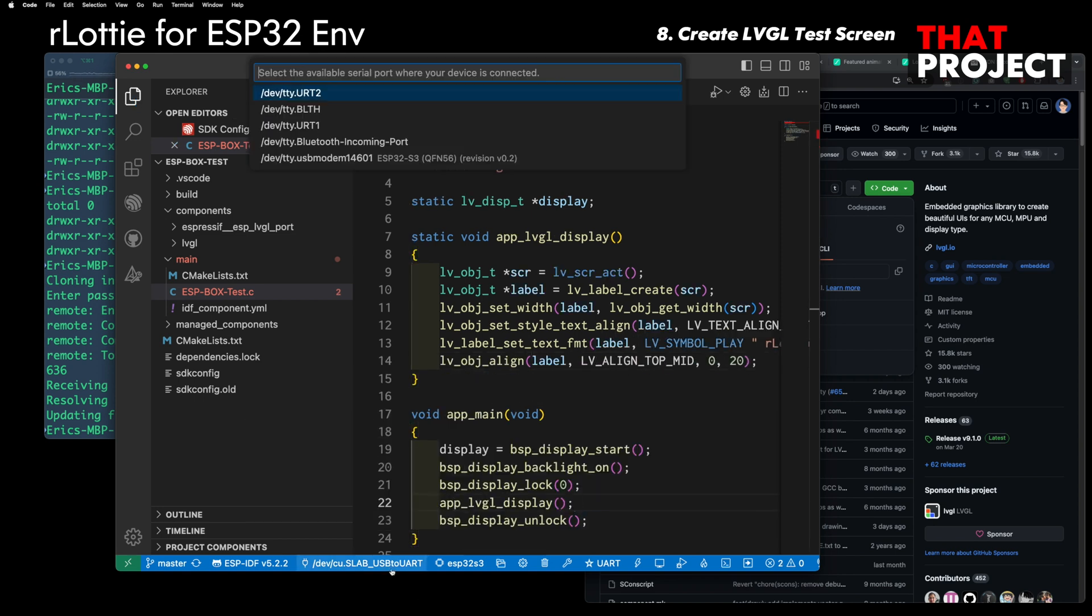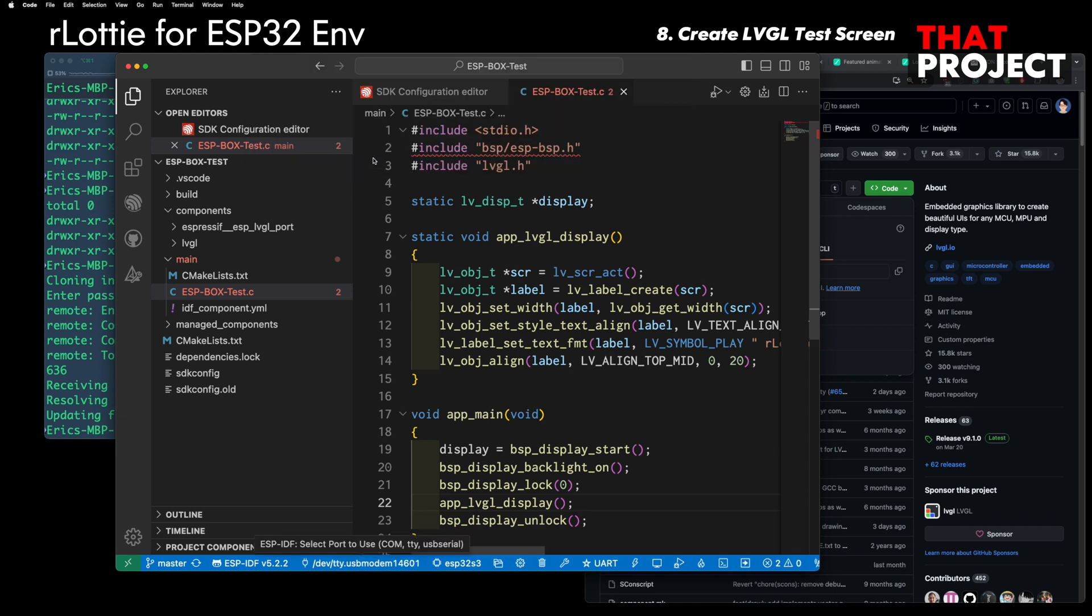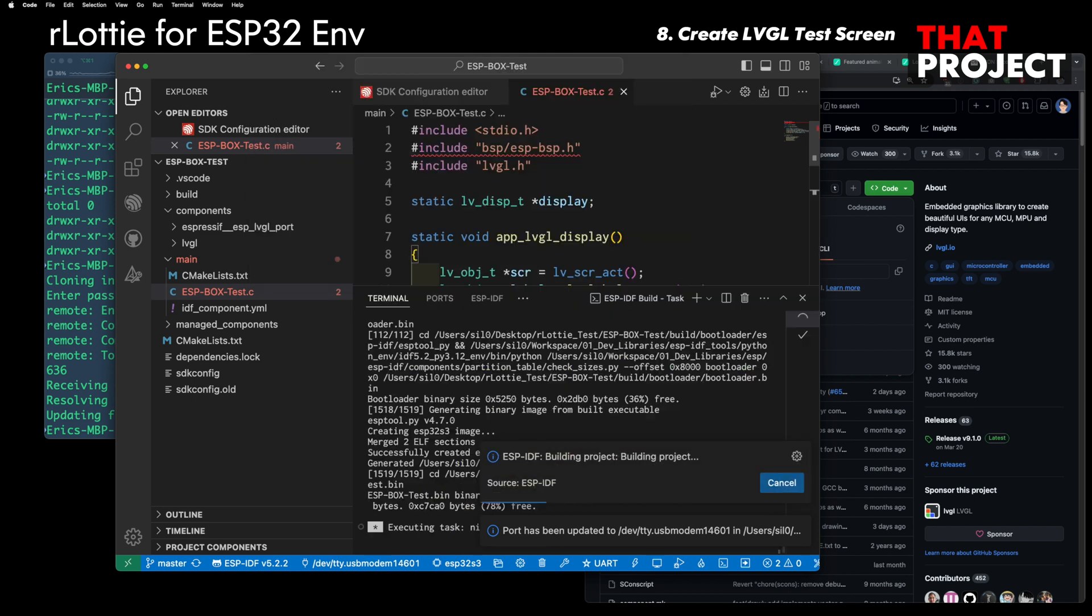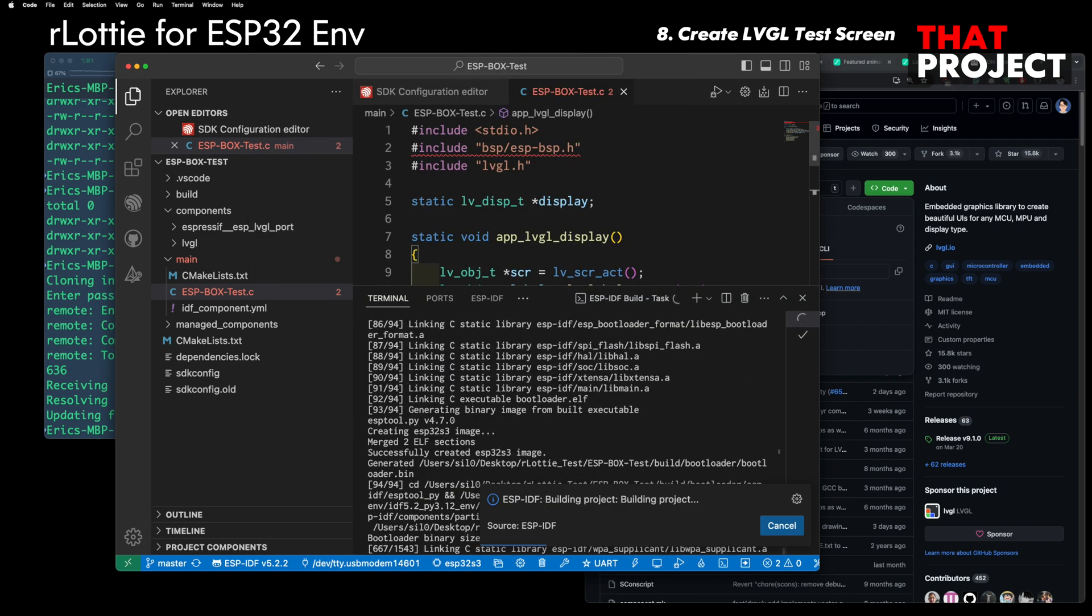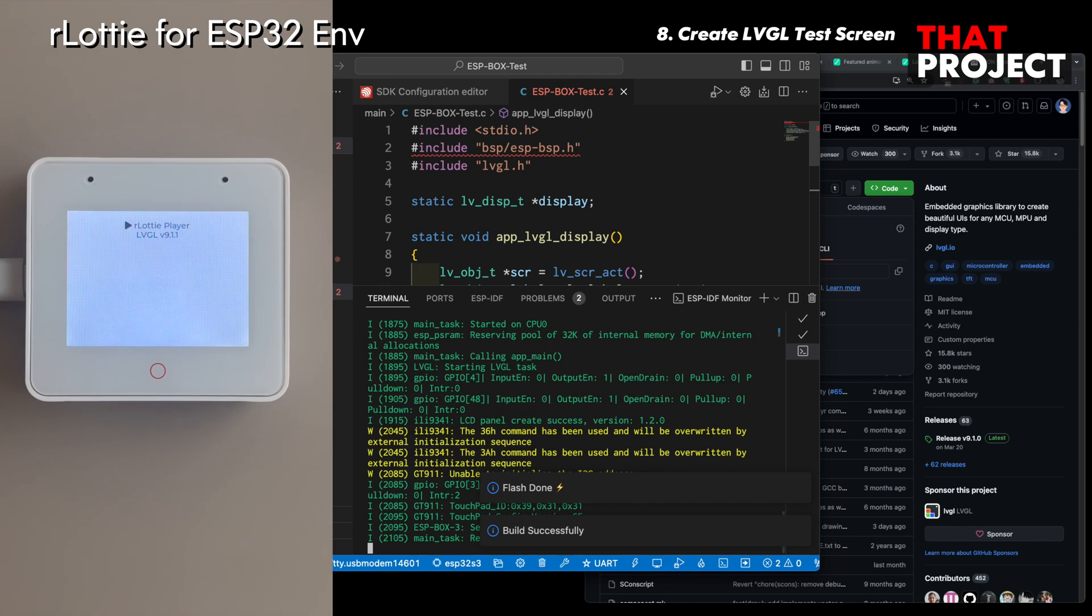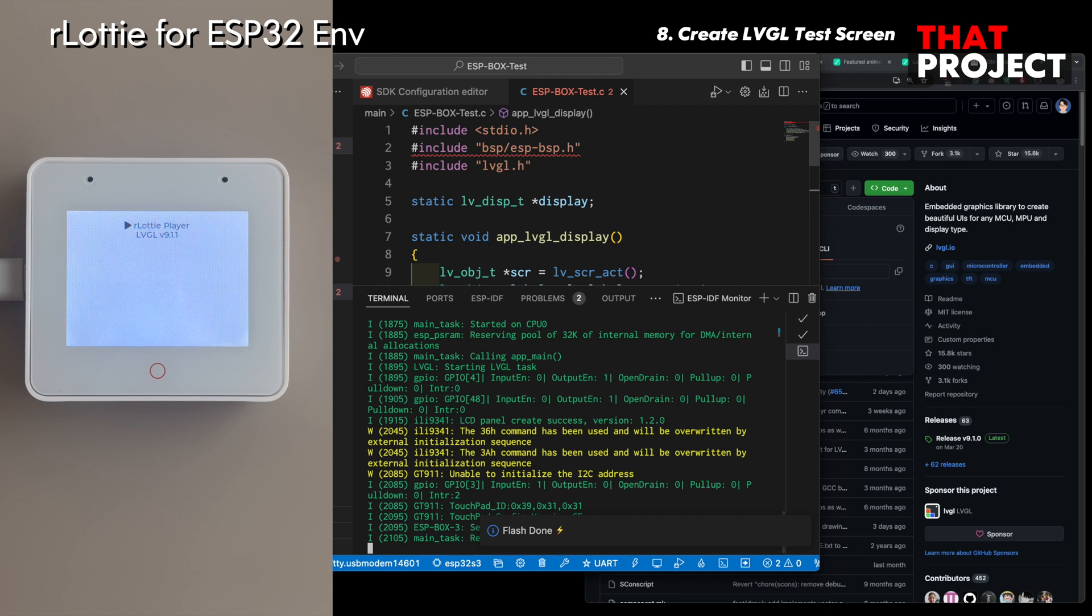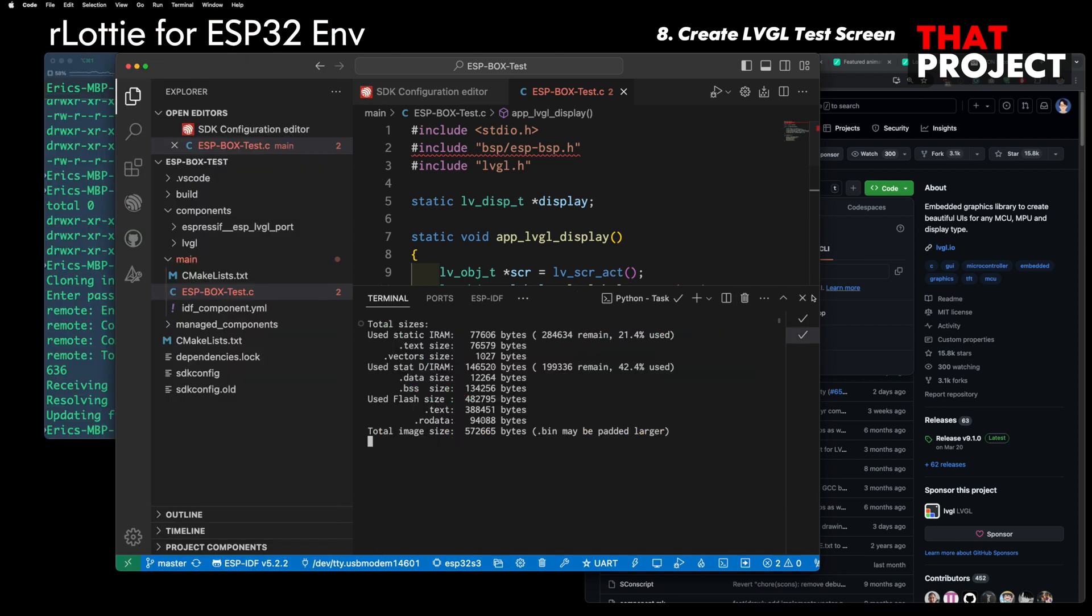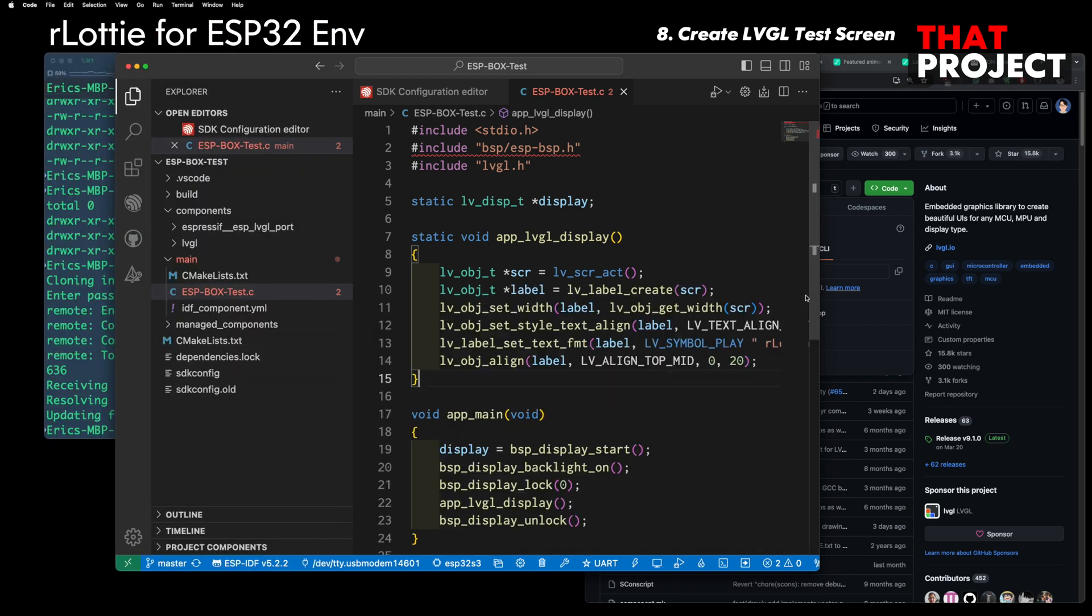As you can see, a label has been created that prints the current LVGL version on the screen. Let's check if this is displayed properly on the device. Here we are. You can see my device which is currently displaying the LVGL version on the screen. I like this kind of checkpoint because it allows for early detection of issues.